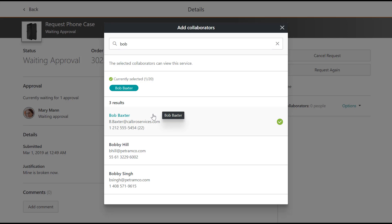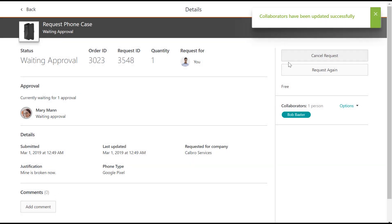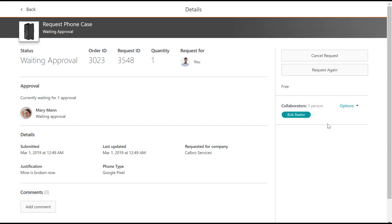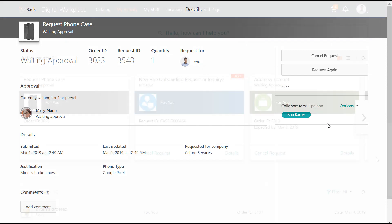You can see all added collaborators in the currently selected section. Close this window. As you can see, collaborators have been updated successfully.